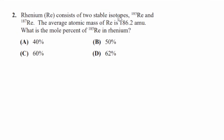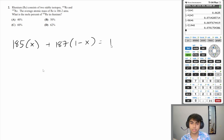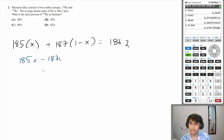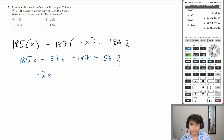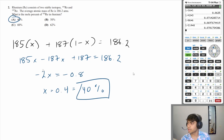Question 2: Rhenium consists of two stable isotopes, rhenium-185 and rhenium-187. The average atomic mass is 186.2 amu. What is the mole percent of rhenium-185? We set up: 185x + 187(1 − x) = 186.2, giving −2x = −0.8, so x = 0.4, which is 40%. The answer is A.